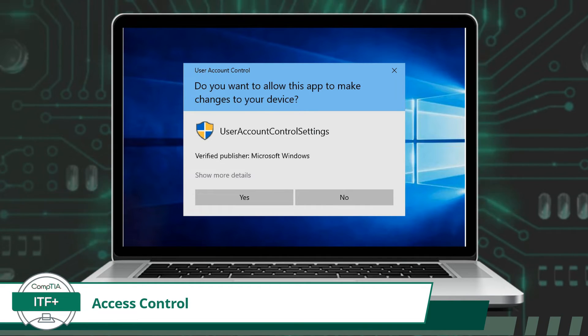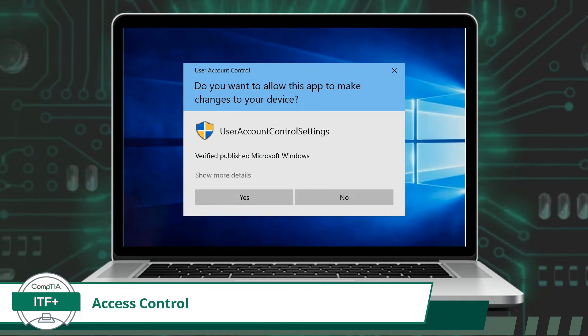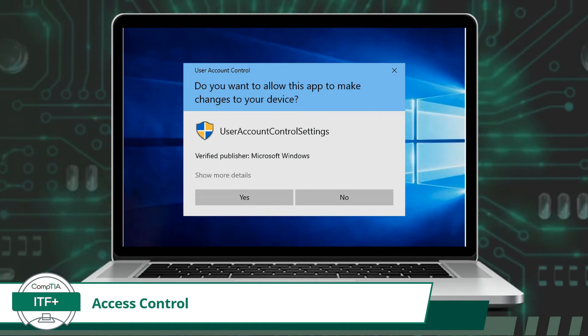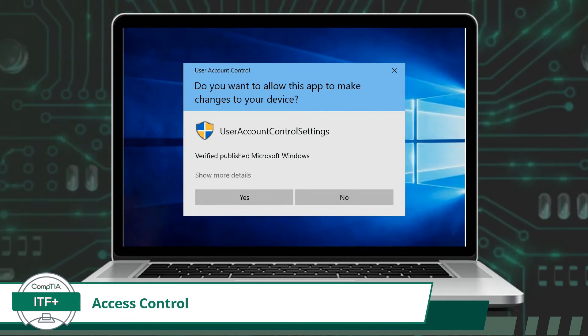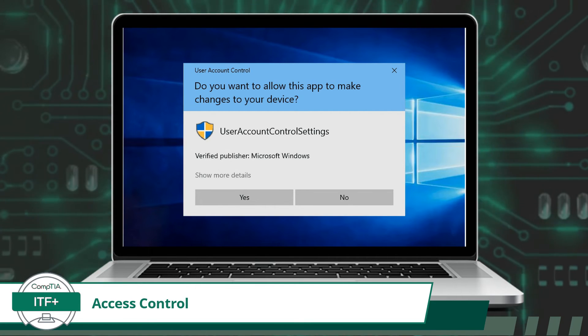Administrative tasks, such as user account management, system configurations, and software updates, are restricted to authorized personnel to maintain the overall integrity and stability of the operating system.